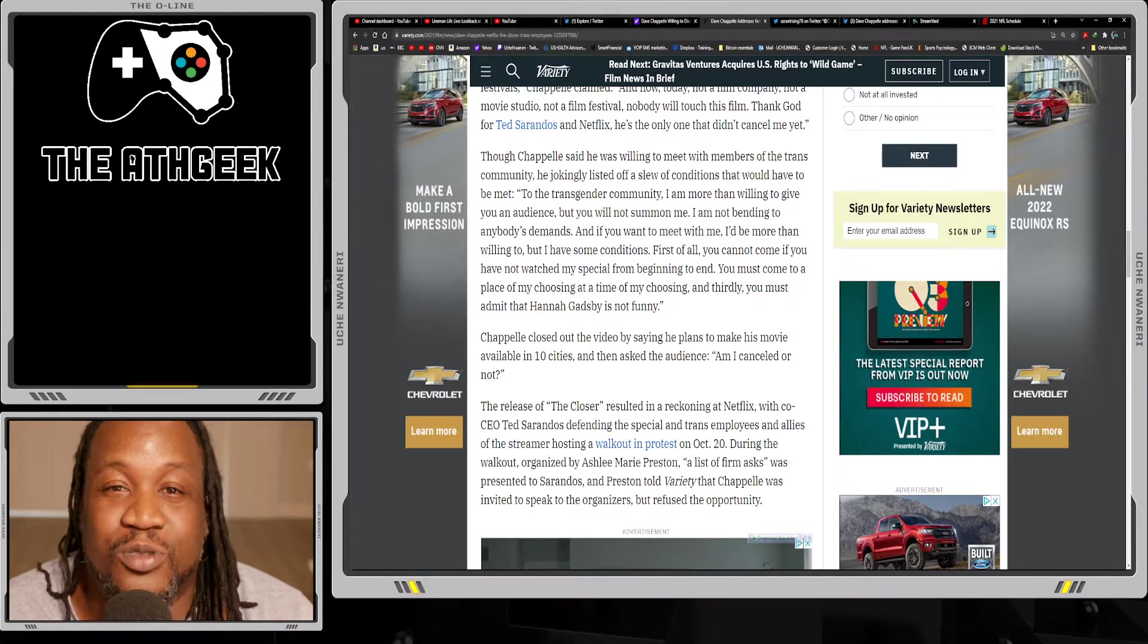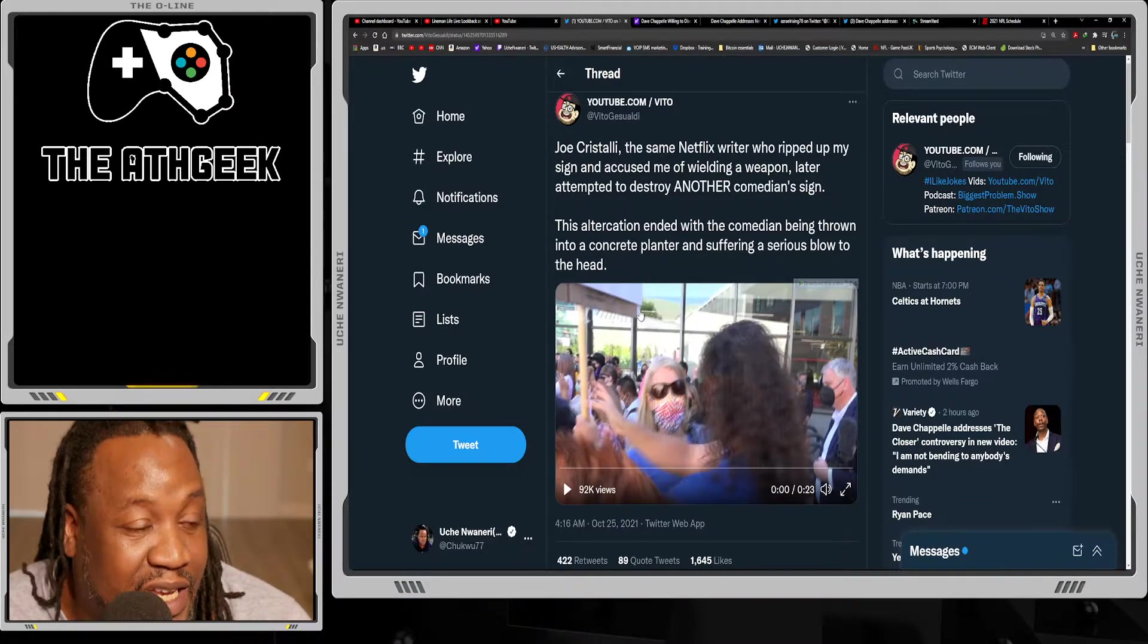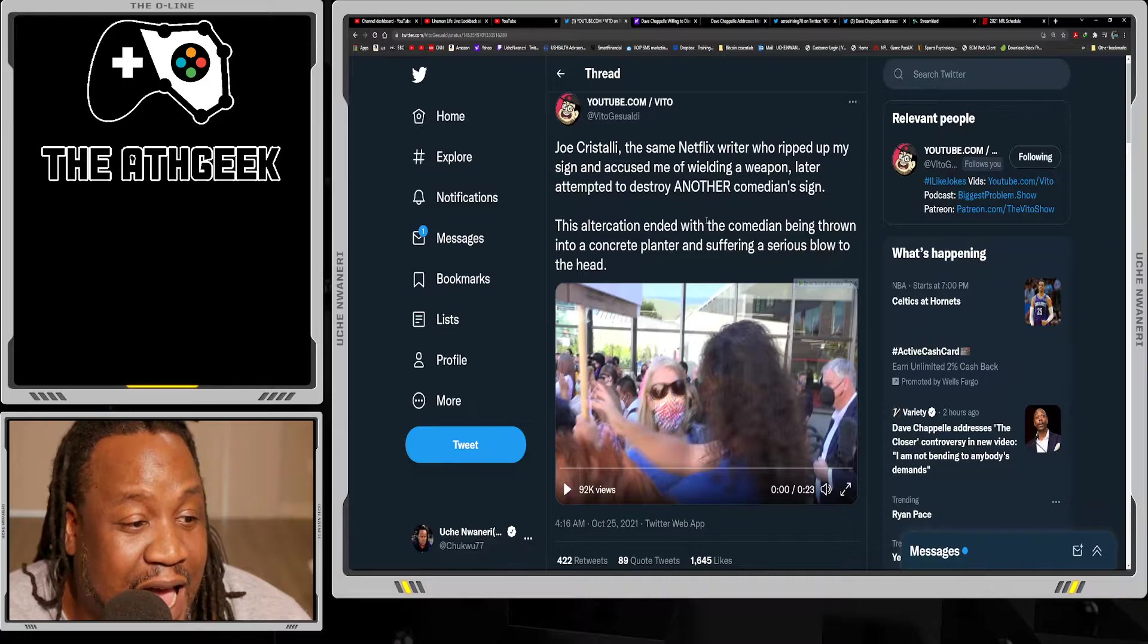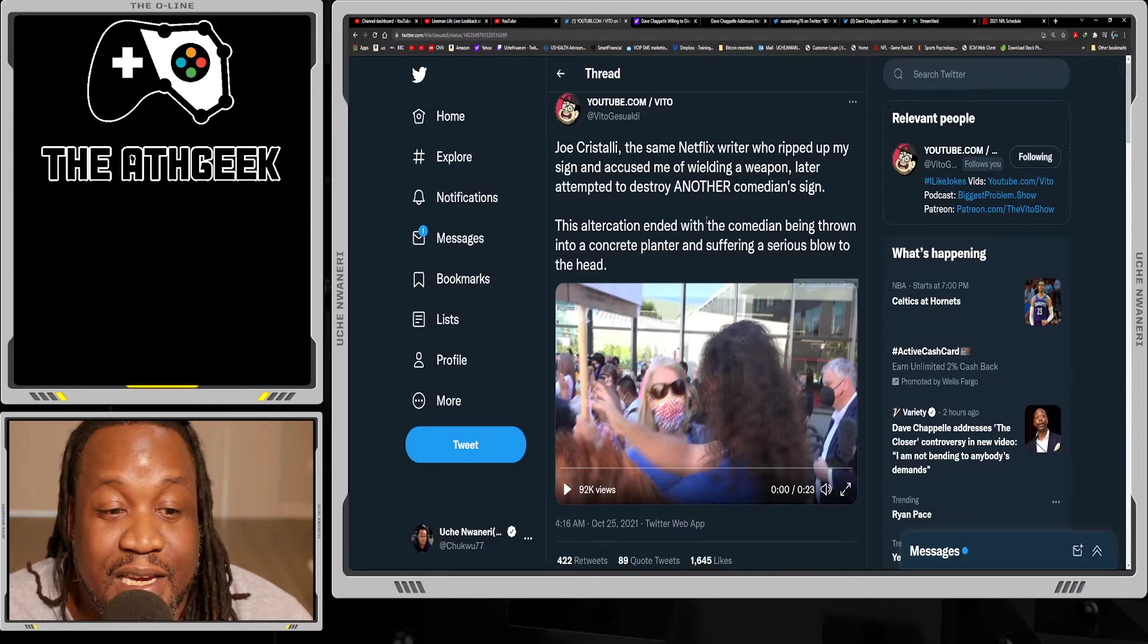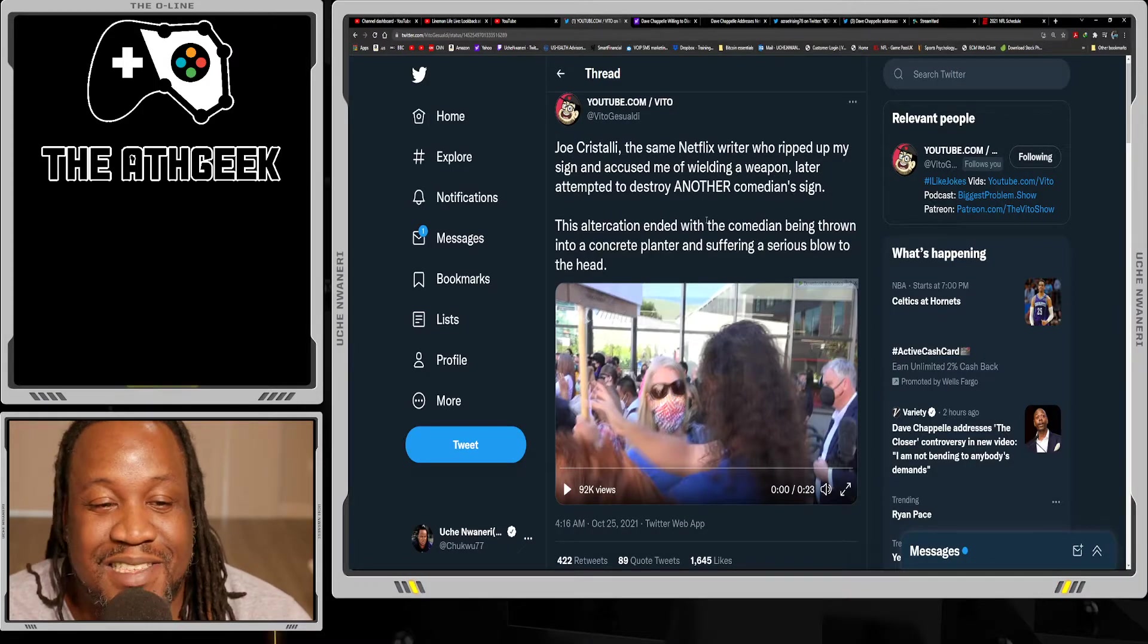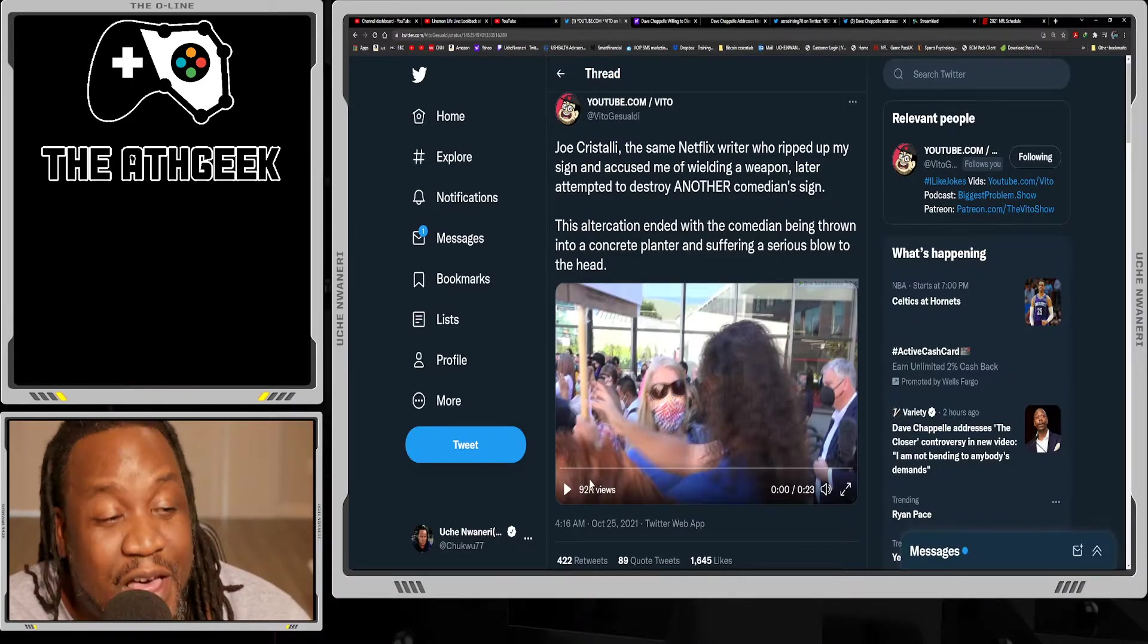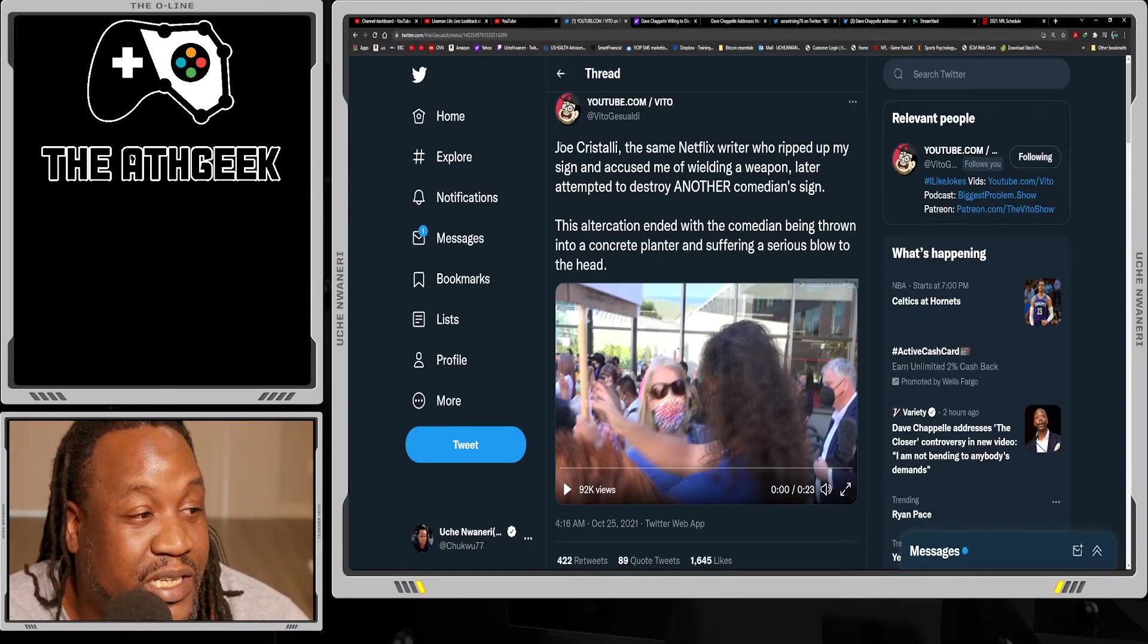Here is a video from Vito Gesualdi, a guy who does work on YouTube. I've been on a couple of live streams with him before. This is a guy who initially went to this protest and he had a sign up that just said 'I like Dave.' A couple of protesters ripped it out of his arms. Then as soon as they ripped it out of his arms and broke the sign, they said 'Oh, he's got a weapon.' It's all over Twitter, you can go find it. It's pretty ridiculous.